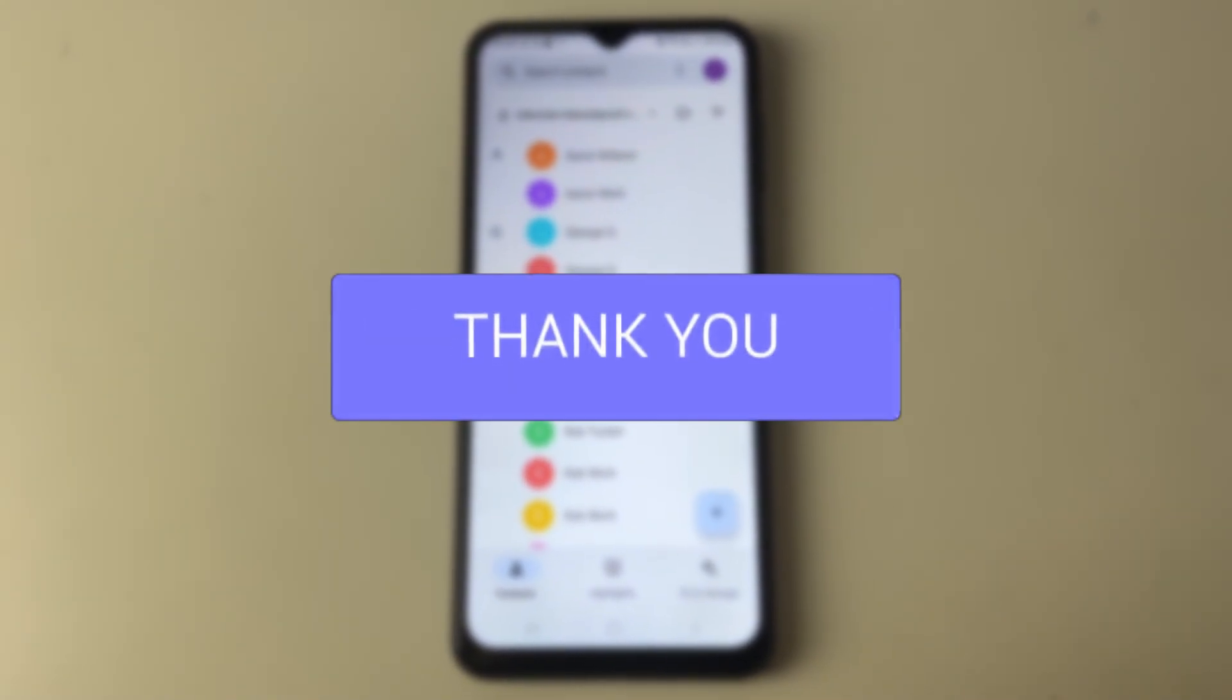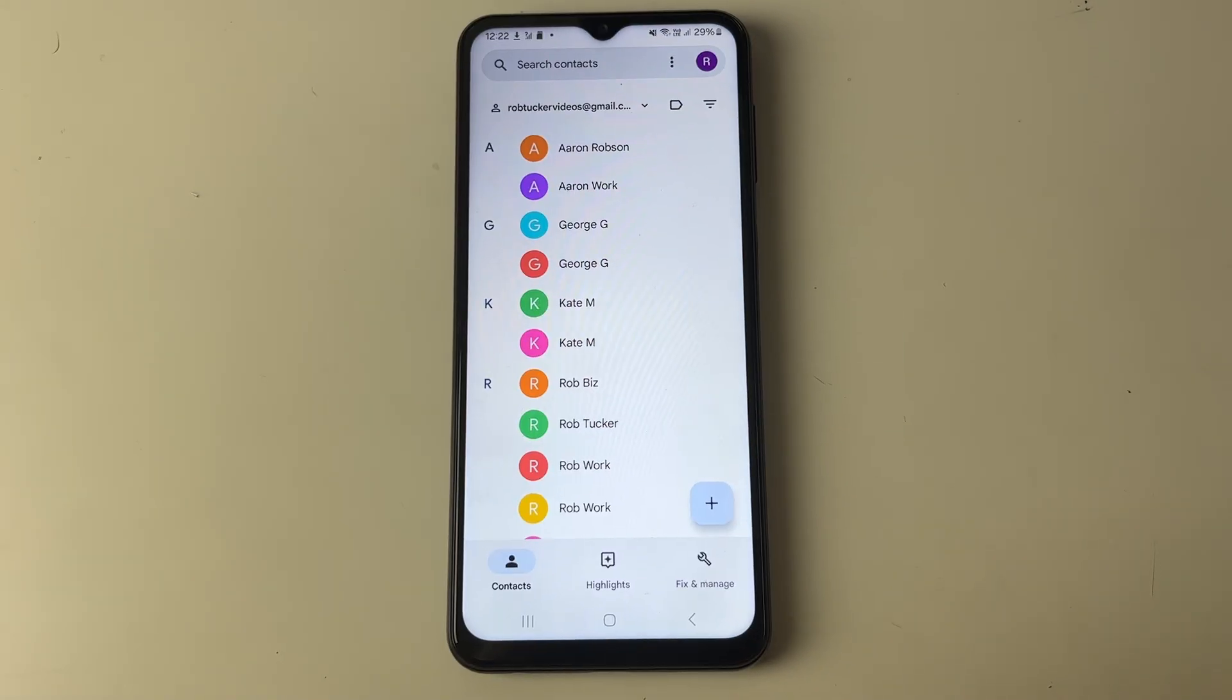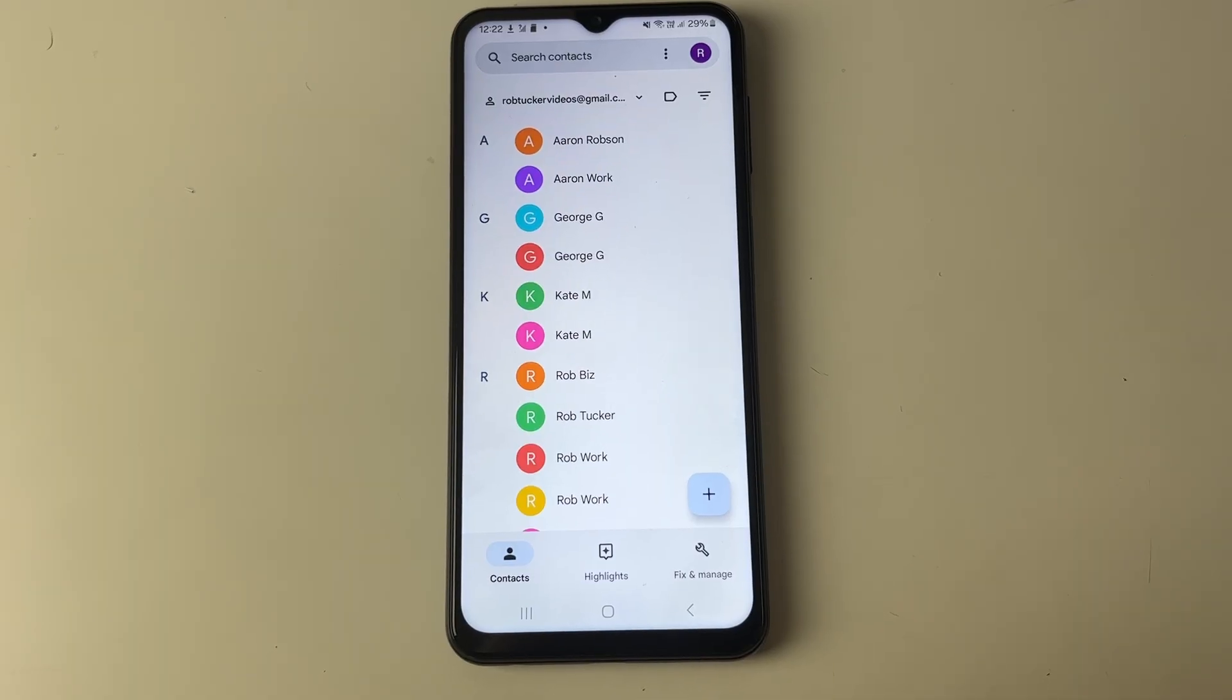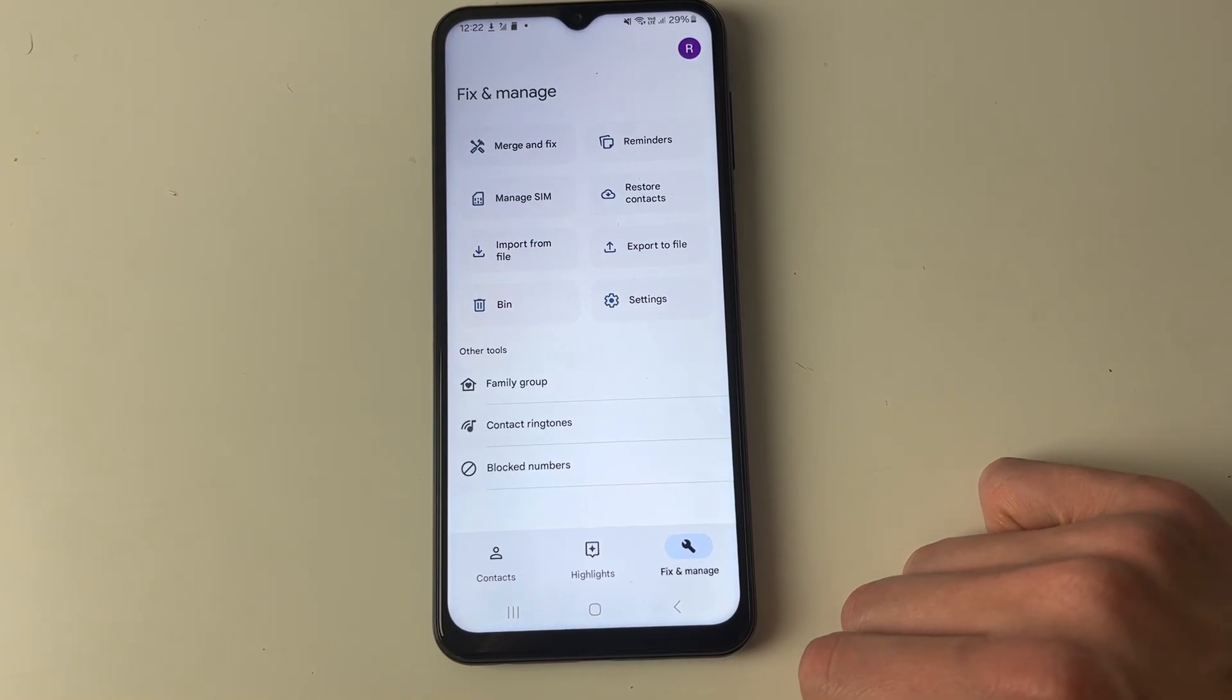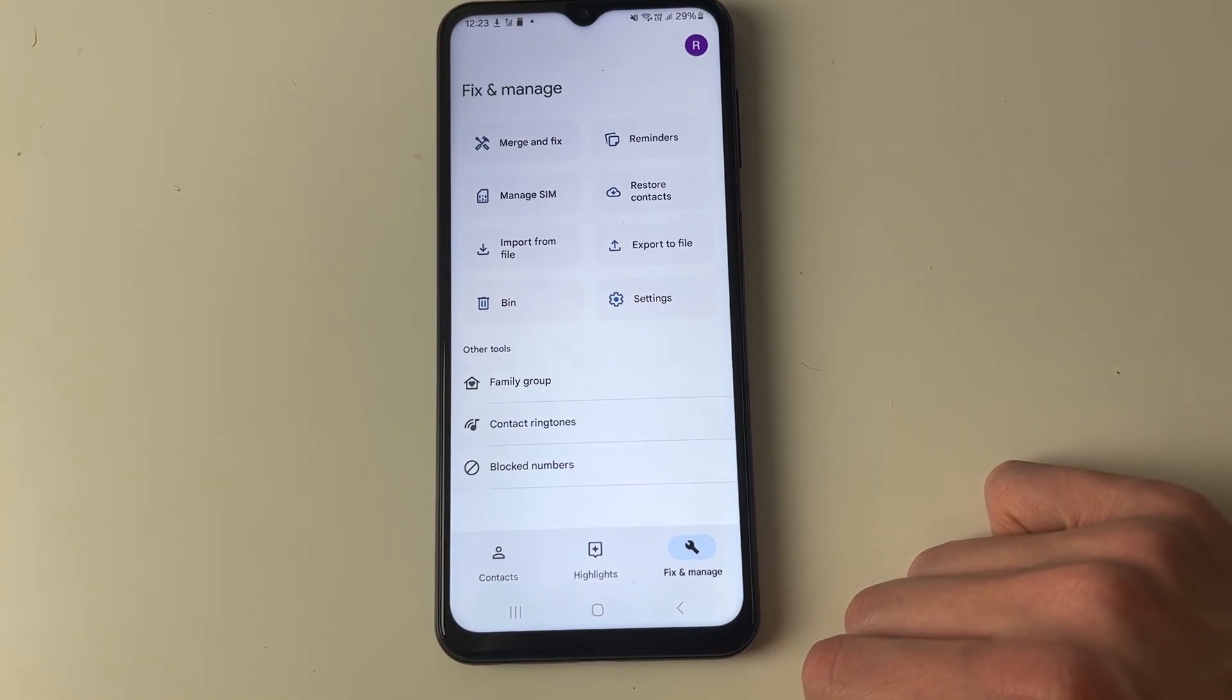We'll start off in the Google Contacts app. All you need to do is come to the bottom right and click on fix and manage.